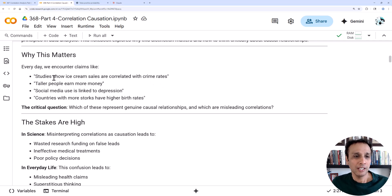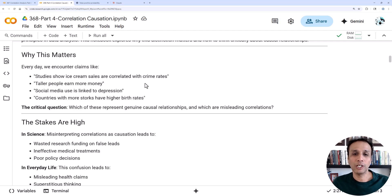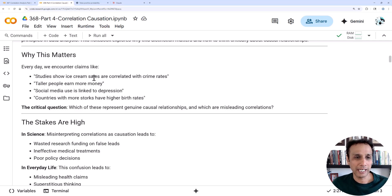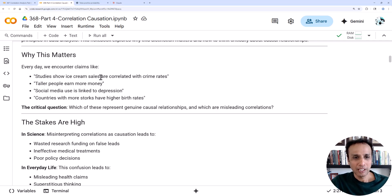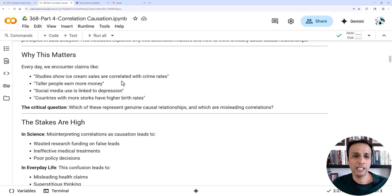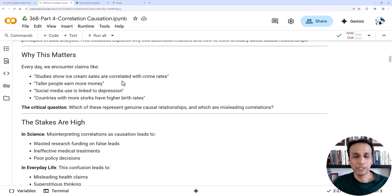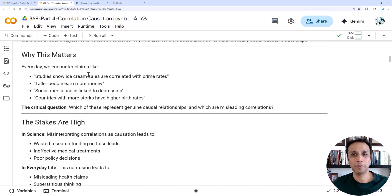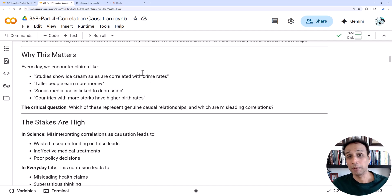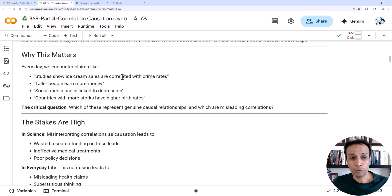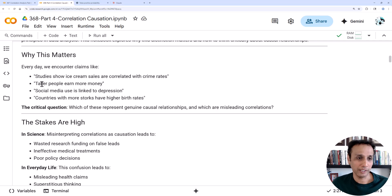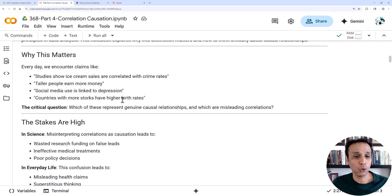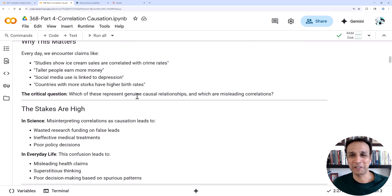Why does it matter? If you look at studies for example, studies show that ice cream sales are correlated with crime rates. Well, maybe because ice cream sales go up in summer and in summer there's more daylight and probably there is more crime. Taller people earn more money, or social media use is linked to depression, or countries with more storks have higher birth rates. The question here is which of these are genuine causal relationships and which are actually misleading correlations.